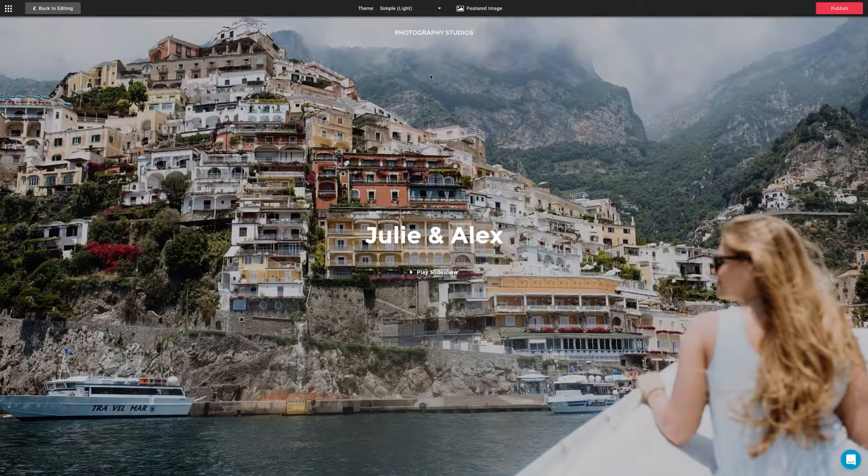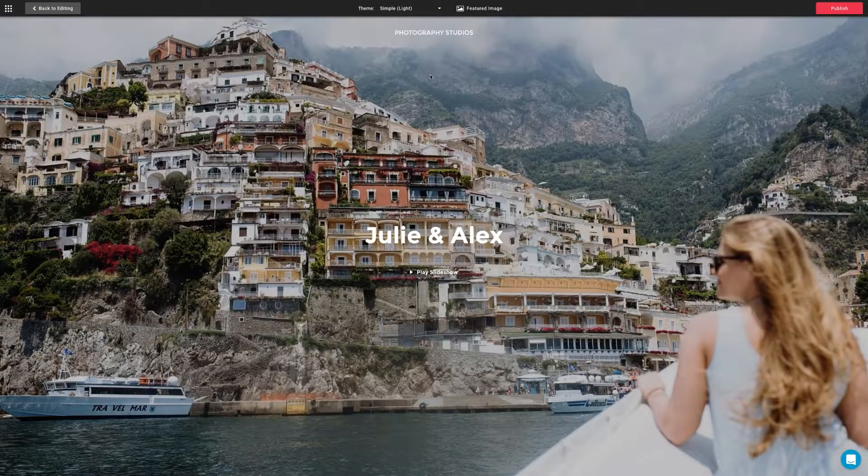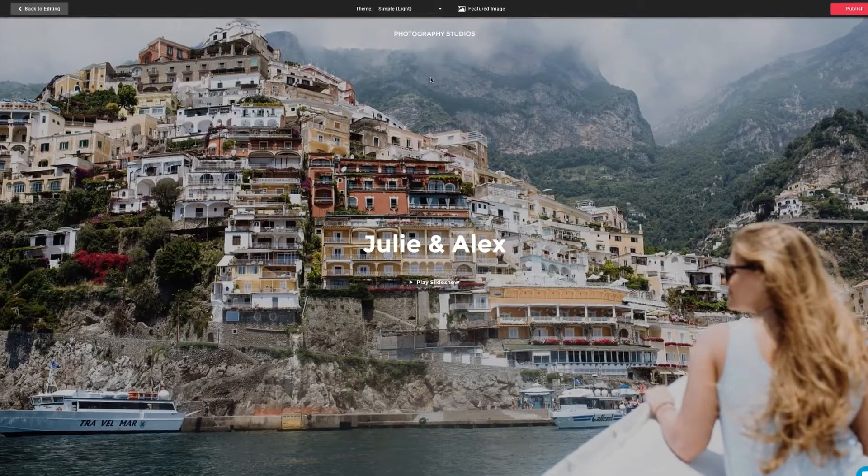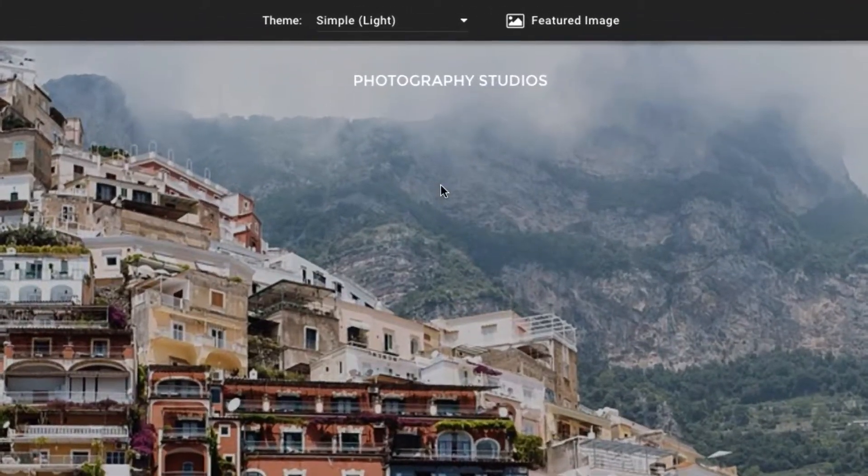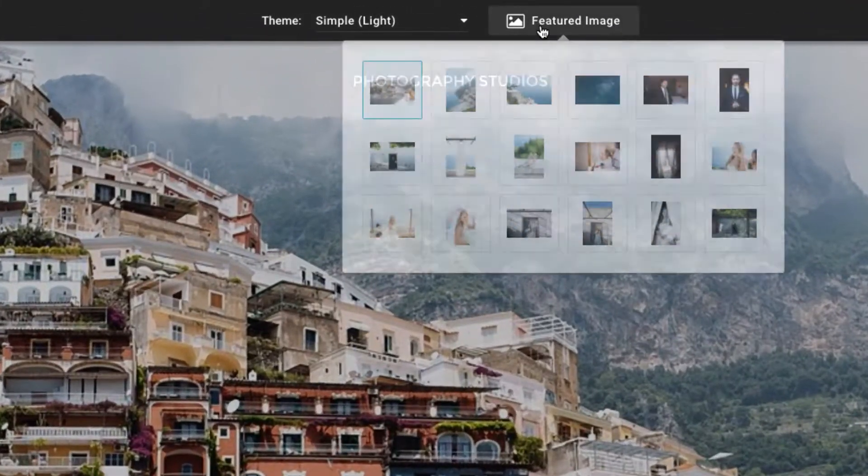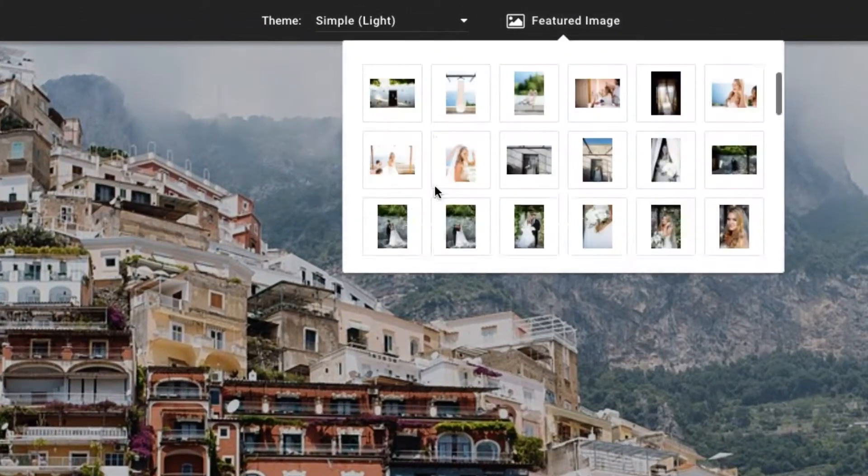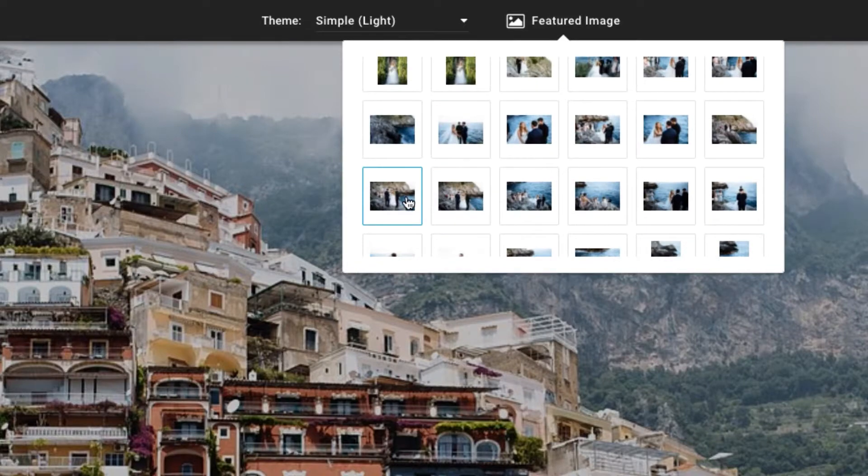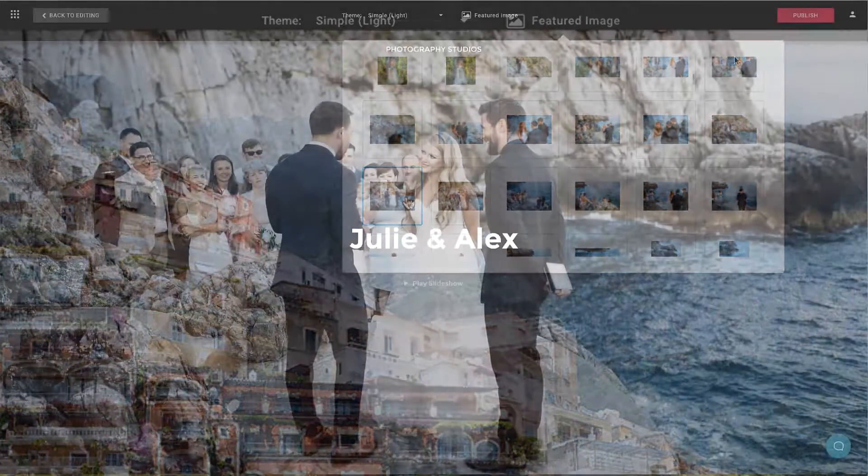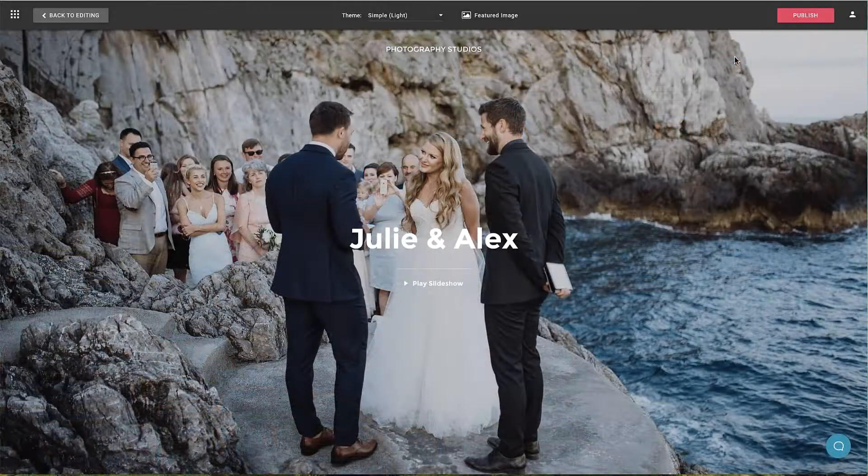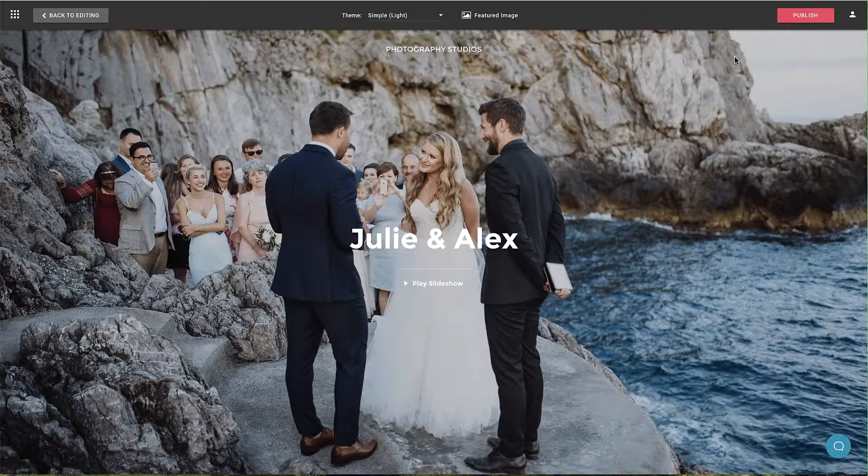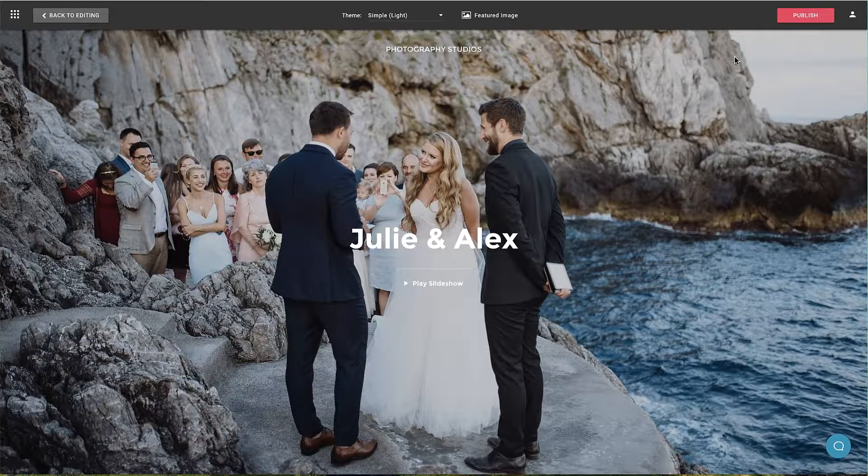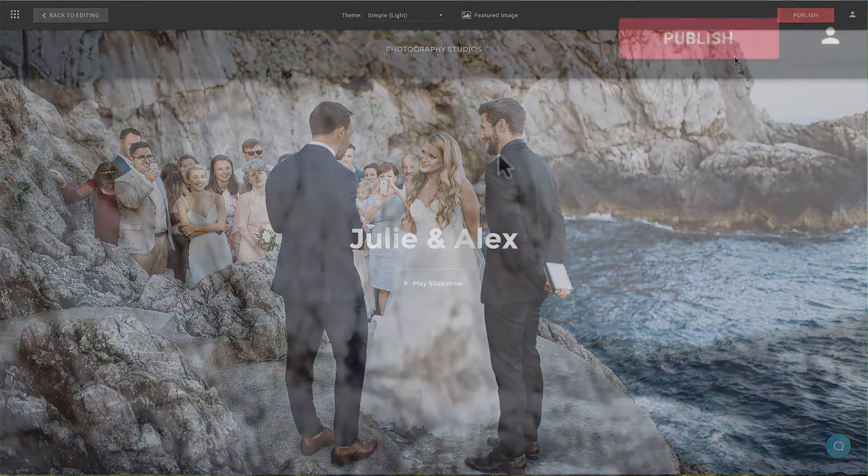Ok, that's better. Now, let's choose a better featured image. Awesome, that looks great. I think we're ready to publish.